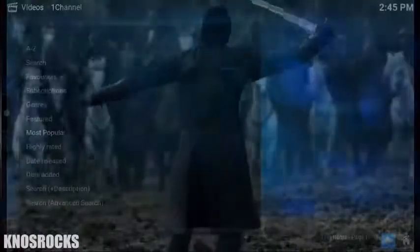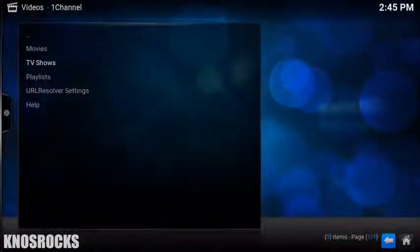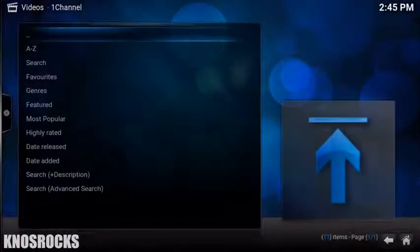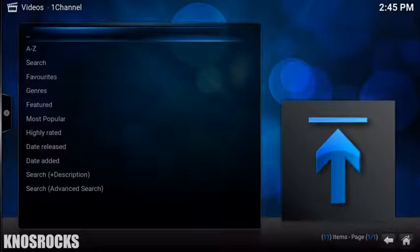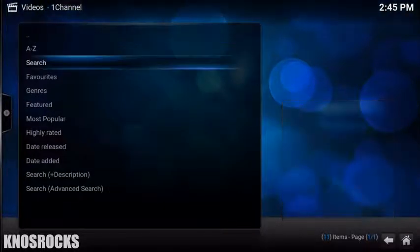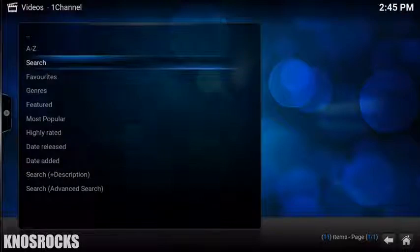If you guys want to watch a movie, go back, choose one, select the link to stream it and just chill. If you want something specific, tap on Search and type the name. As you can see, it pulled up what I was looking for.